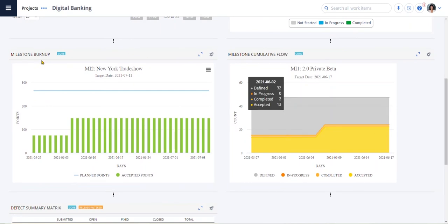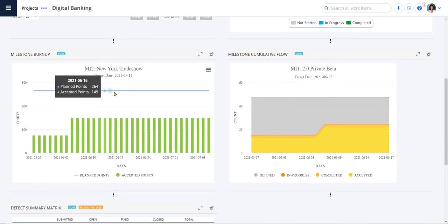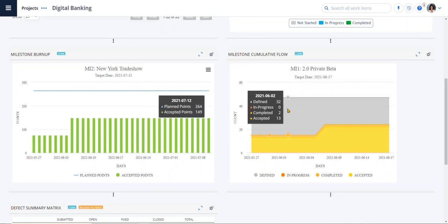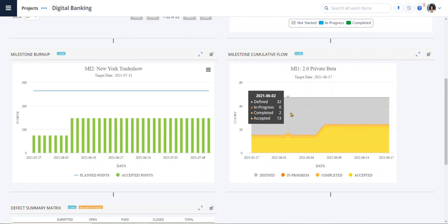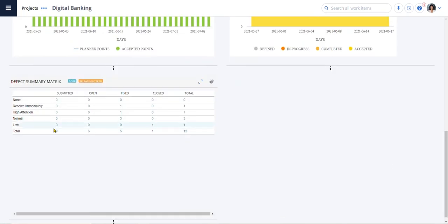The PI throughput on the right shows me how much work is being done across releases. On the bottom, milestone burn-up shows how many points have been accepted versus the plan and the milestone cumulative flow helps improve predictability and shows how many stories have been accepted, completed, or still in progress compared to the total number defined. And we also have a view into our defects.